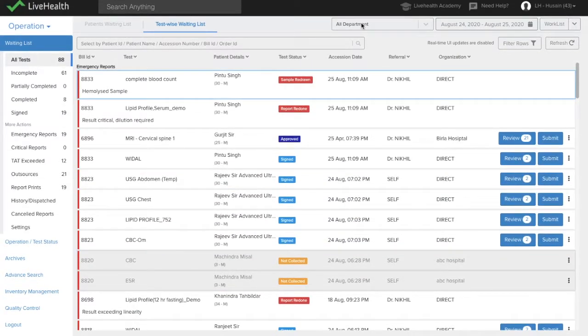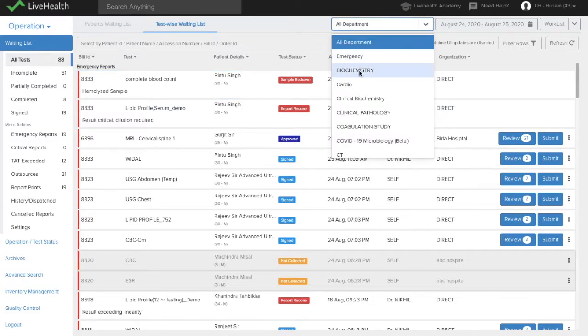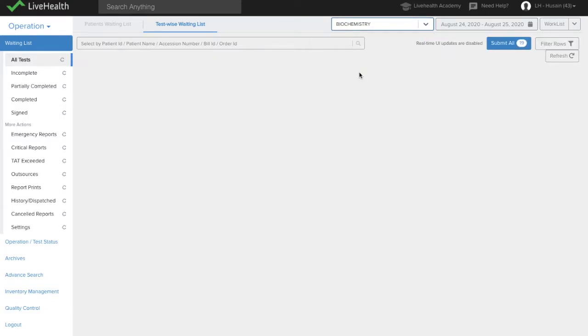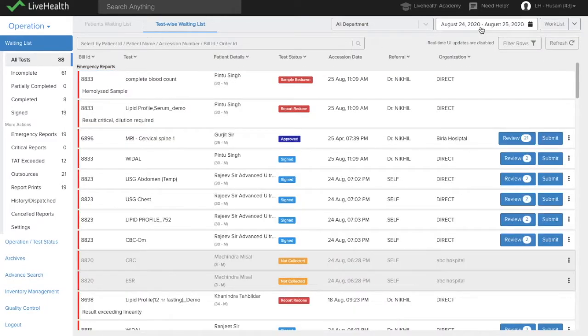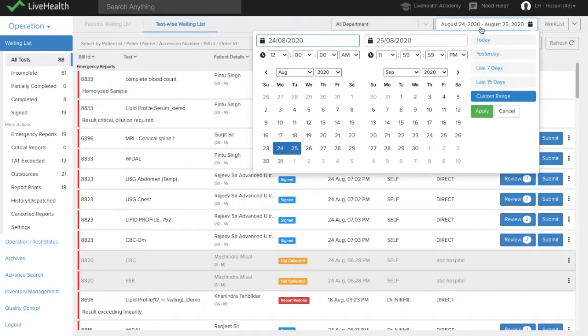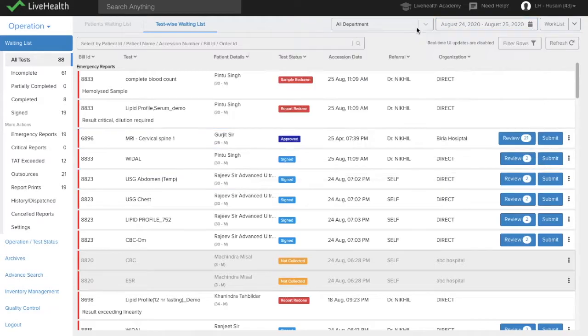Besides this, there are filters which allow you to choose which department you want to work in. So suppose if you work in biochemistry and only want to see biochemistry tests, then you can choose this filter. You can also use this date-wise filter to see the reports of patients which are in the waiting list across different dates.